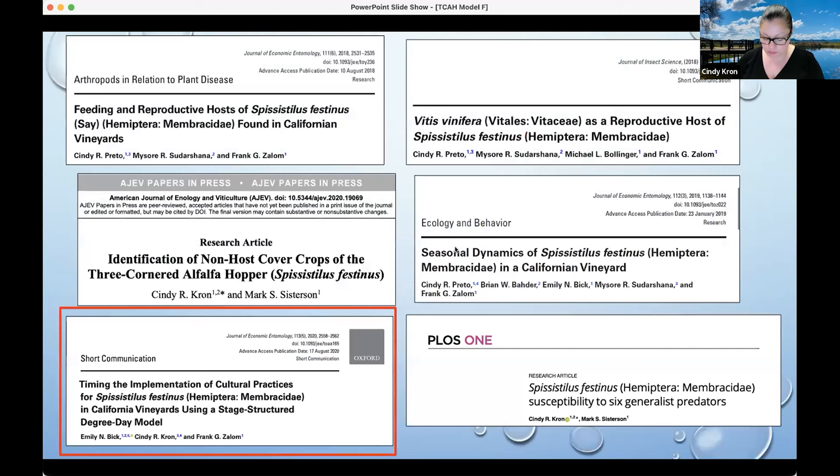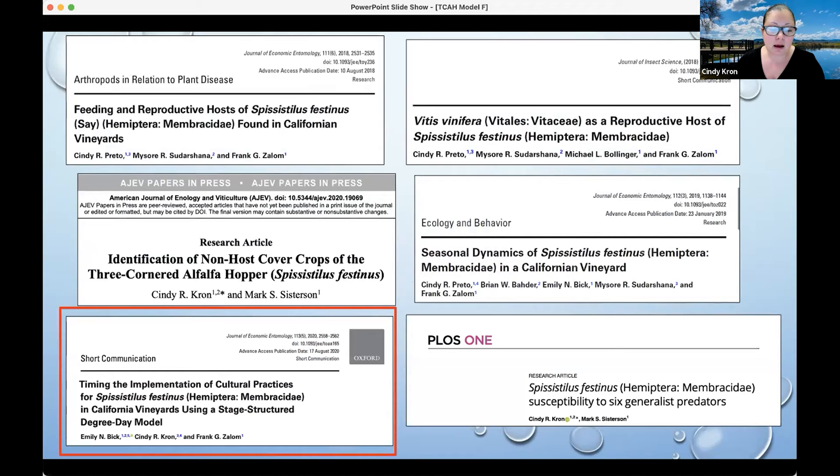This is a very shortened version — I have 15 minutes. There was a lot of research done to figure out the association of three-cornered alfalfa hopper with grapevines and vineyards, so we had a better understanding of what this insect vector of grapevine red blotch virus was doing in the vineyard and how we could possibly implement control measures of this insect.